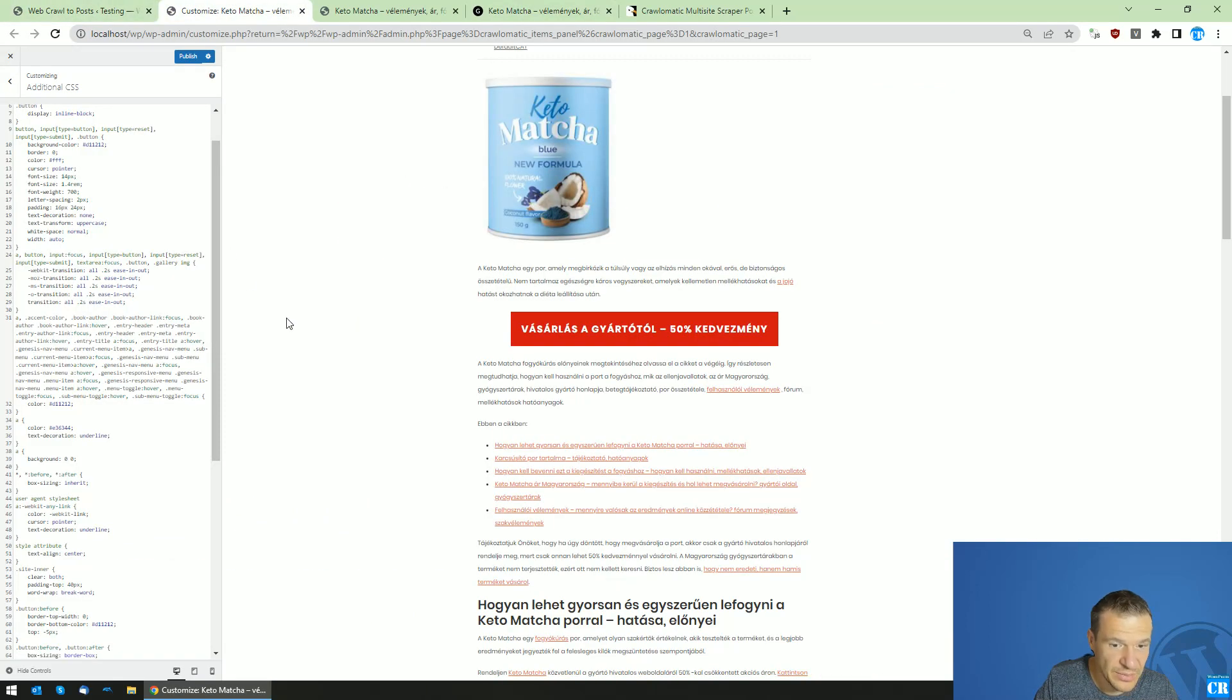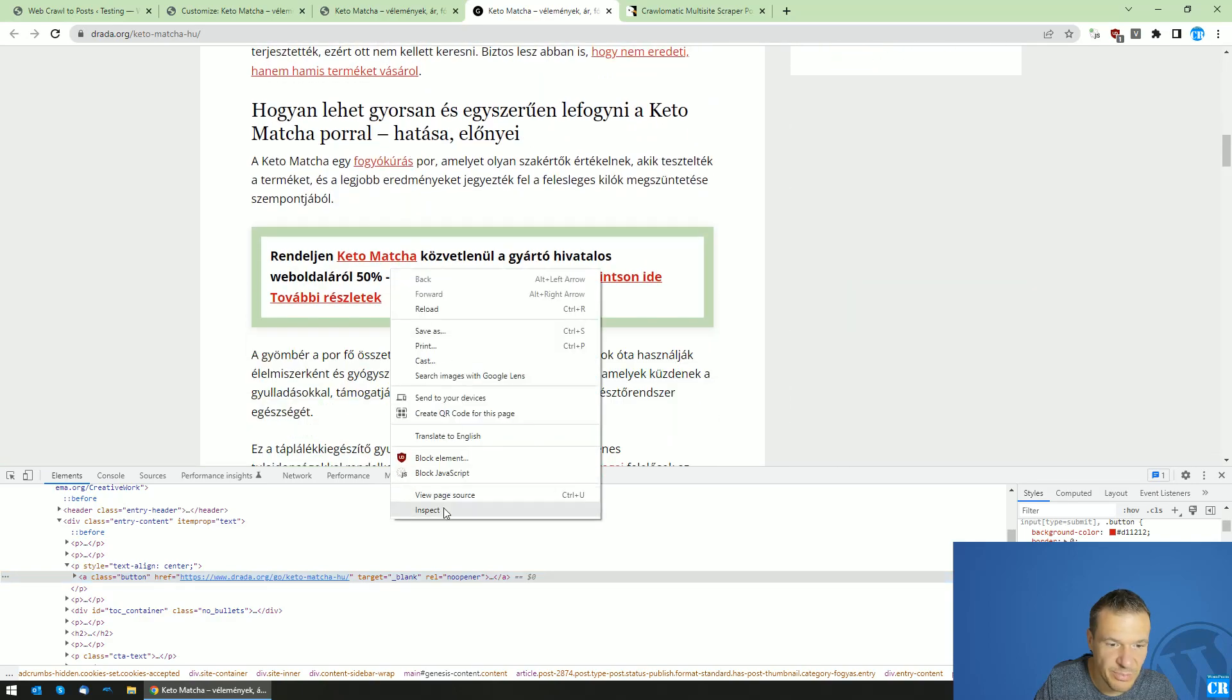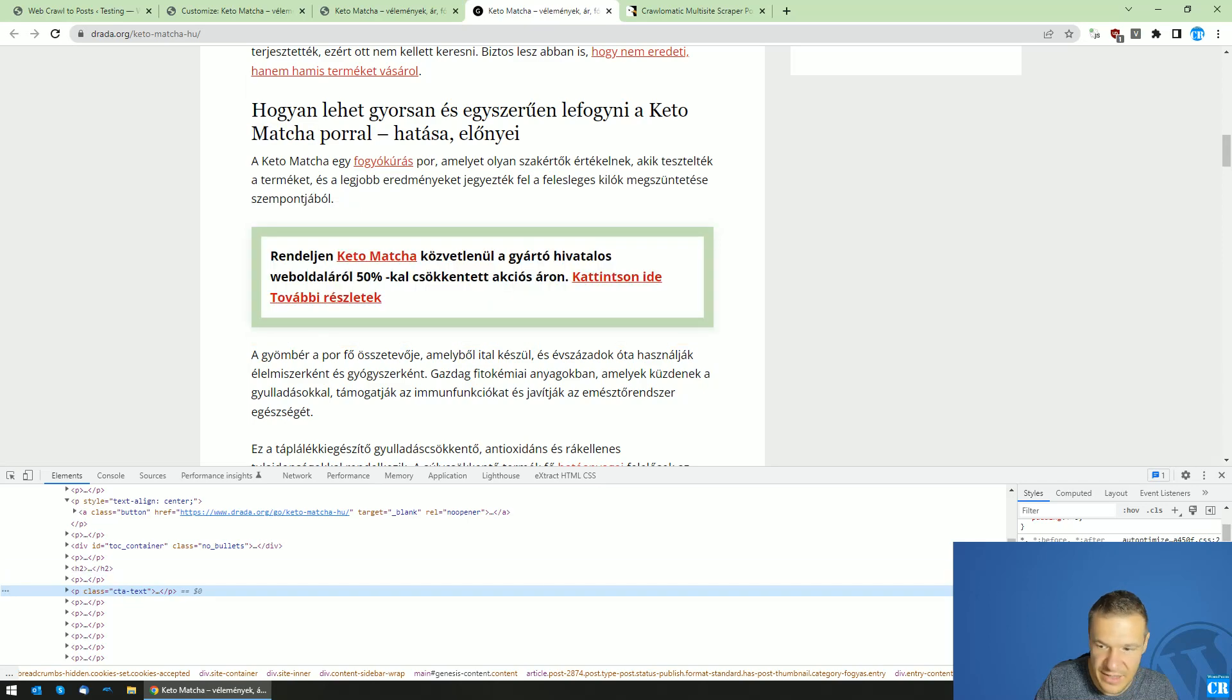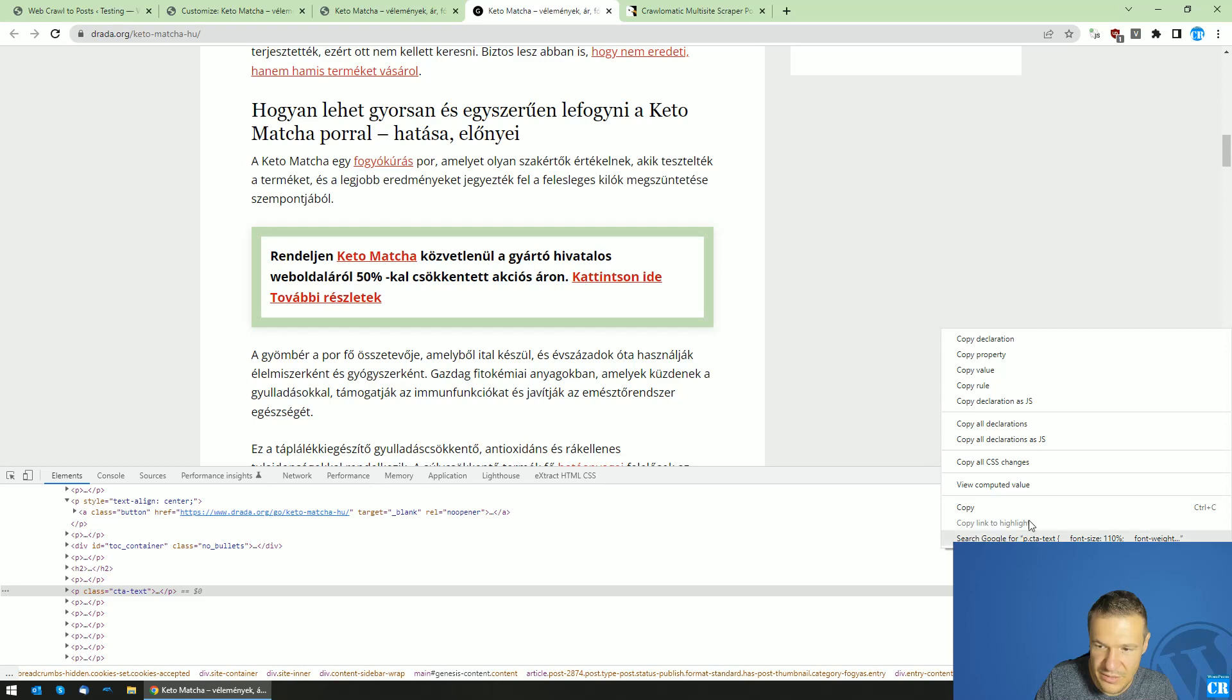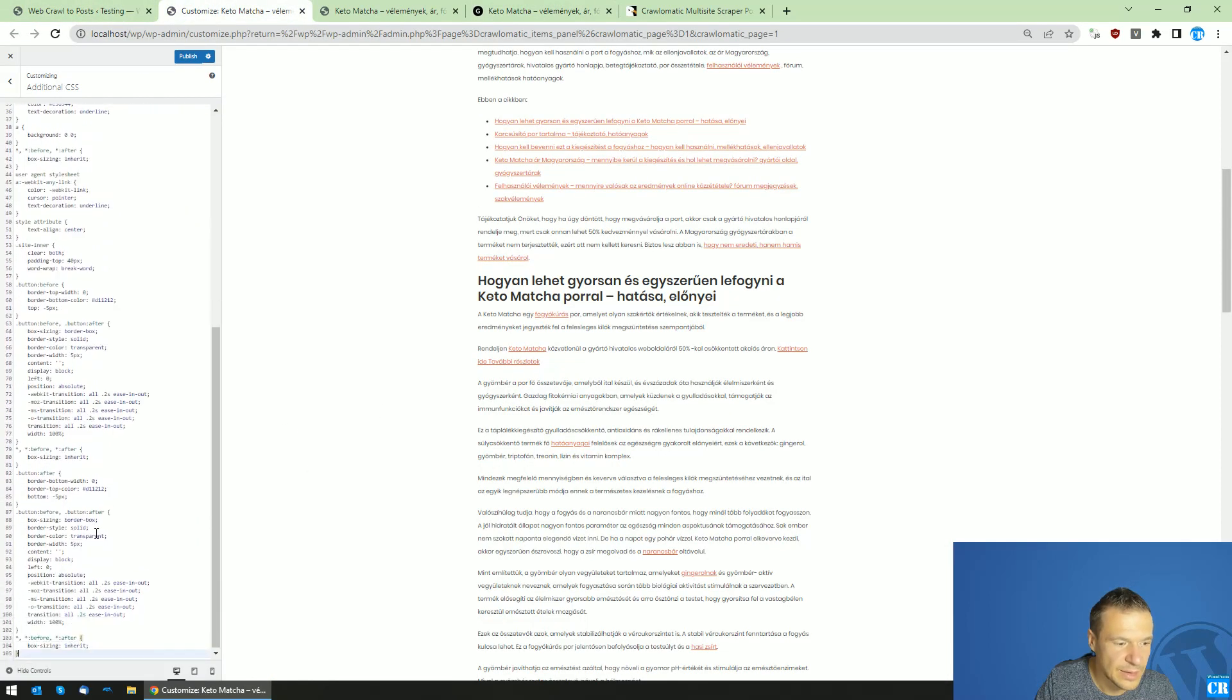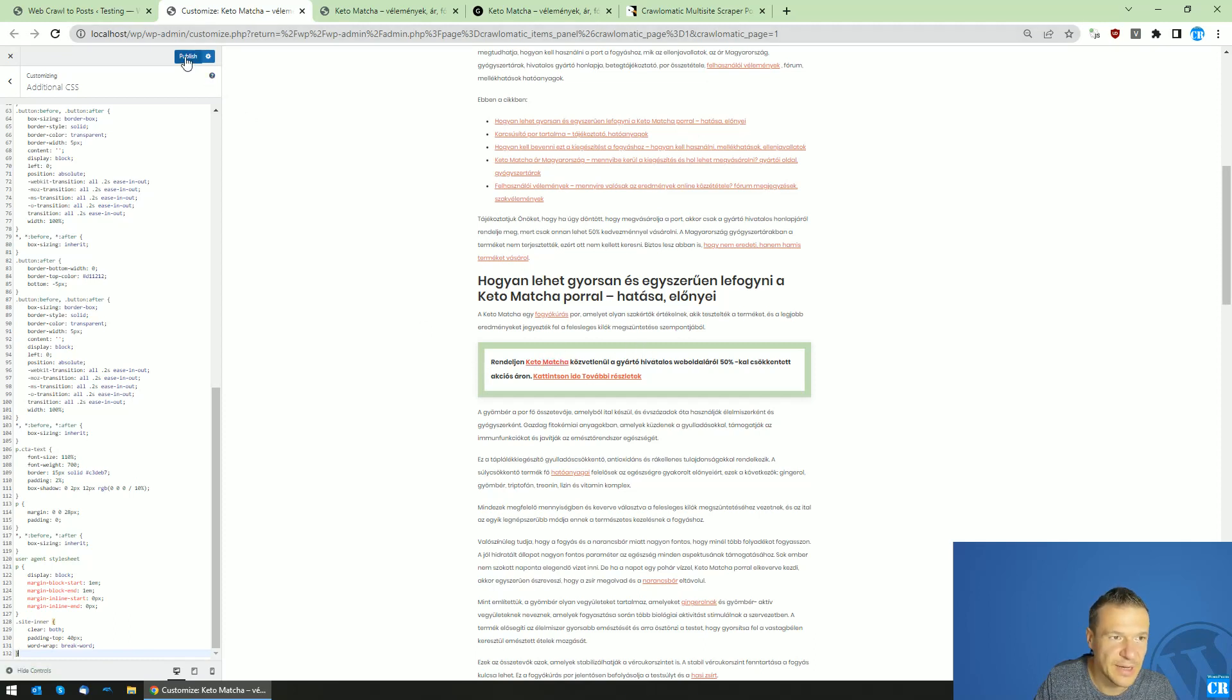Now go ahead and copy this part. Hit inspect once again and on the cta text, simply go ahead and copy all these parts until here, it should be okay. Copy and paste it to the end, and you will see that the green appeared with the red links appearing correctly. Hit publish.